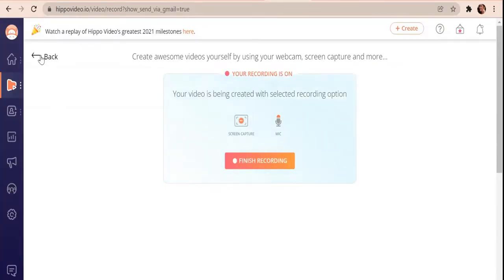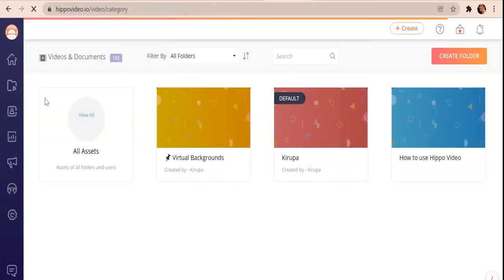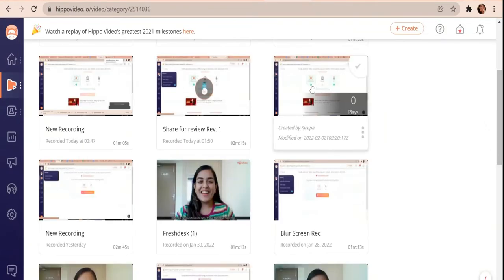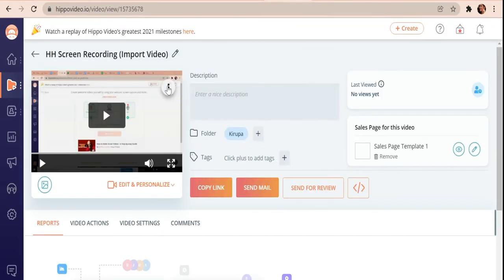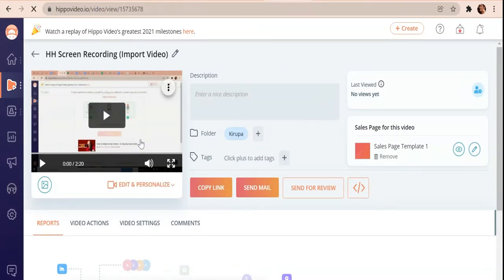To download your video, go to Library and click on Videos & Documents. Click on the video that you would like to download to your PC. Click on this button here and you will find the Download option. Click on that. The video is now downloading.